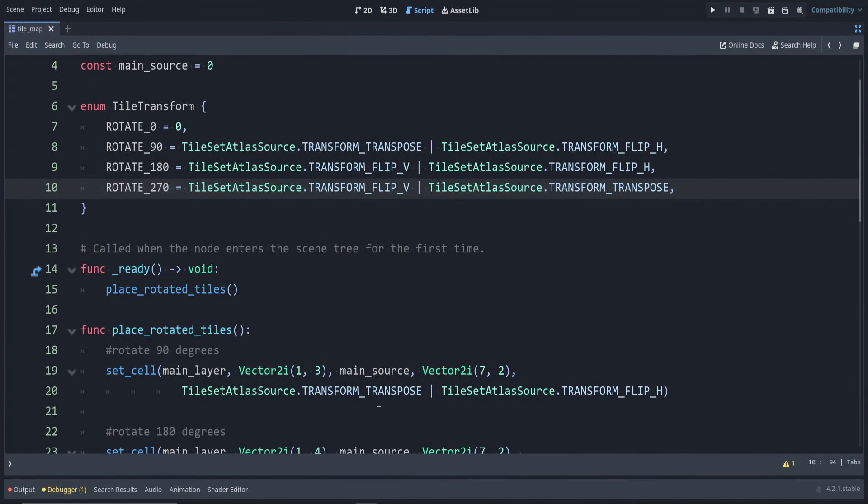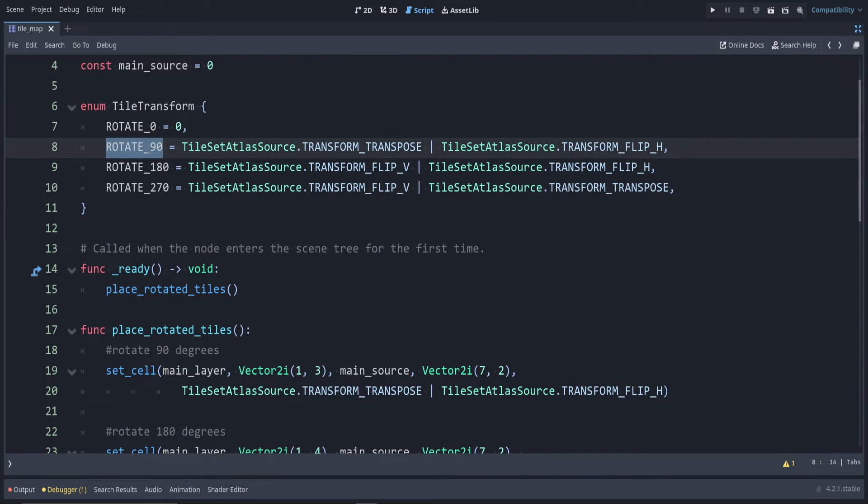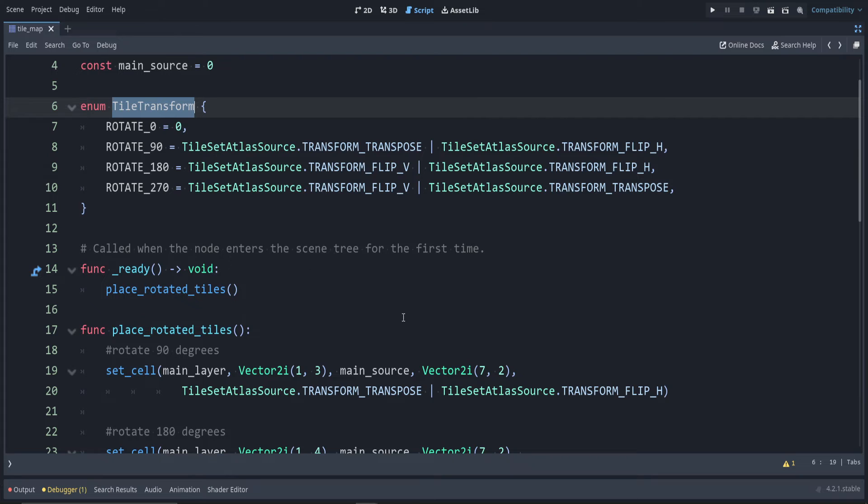Now let's replace these random magic numbers in our program with these constants from this TileTransform enum.